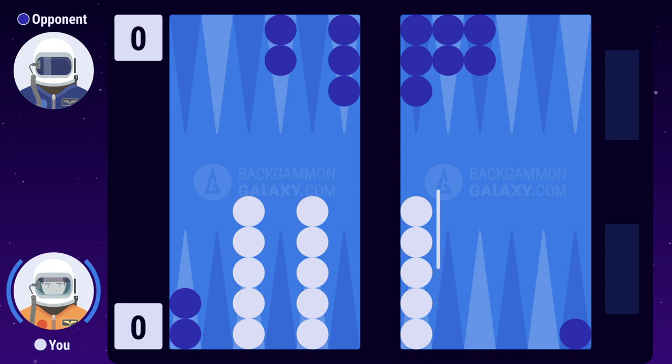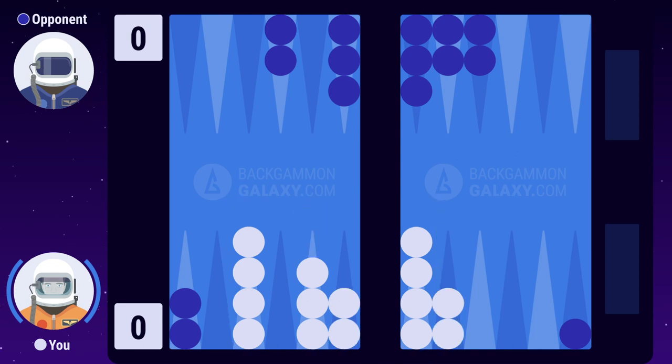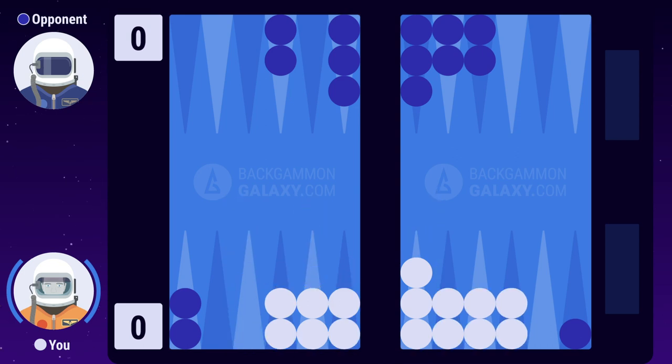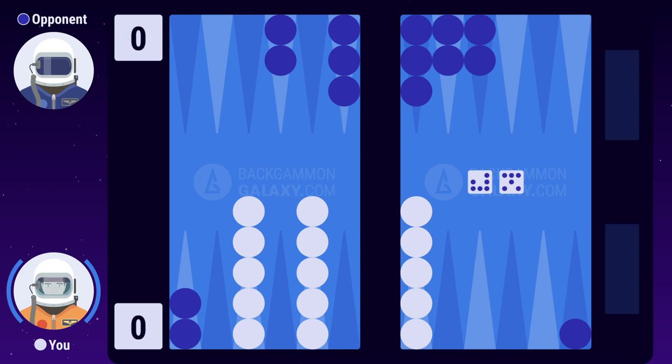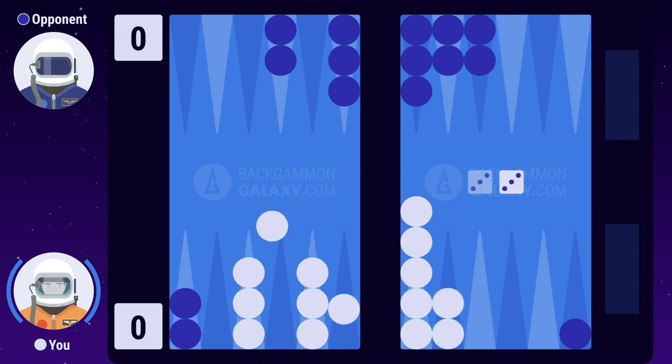Heavily stacked points are very inflexible, and this makes it difficult for you to develop your position. You basically have to get lucky and roll a double in order to unstack the heavily stacked points and build new anchors.